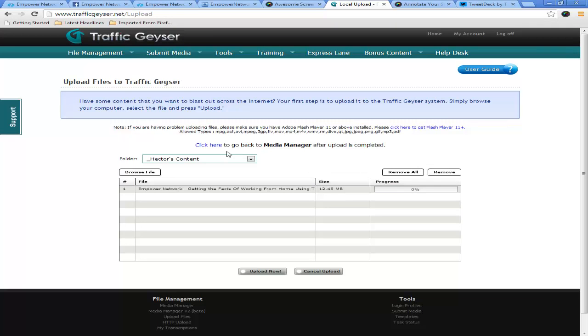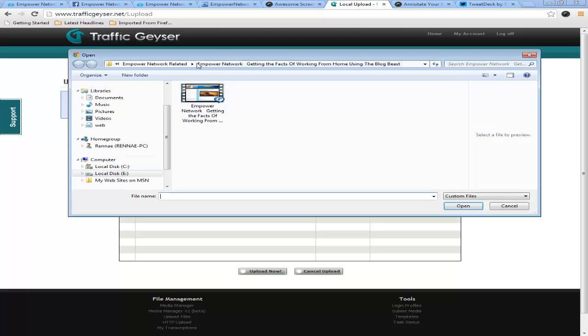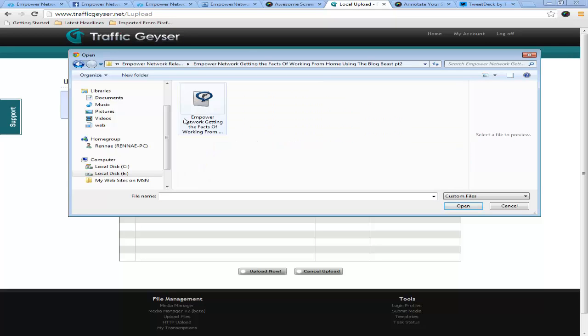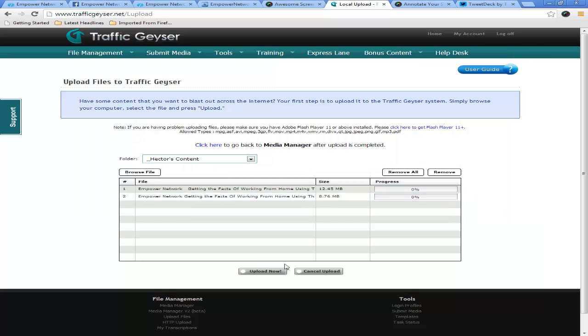So I'm going to upload video one, then I'm going to browse again. I'm going to select the last one there and go to video two. I'm going to select that. So now I got two videos going. I'm going to select upload.